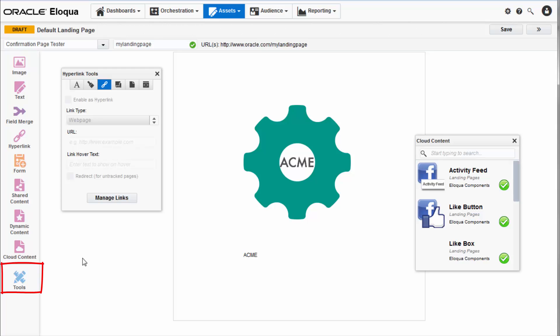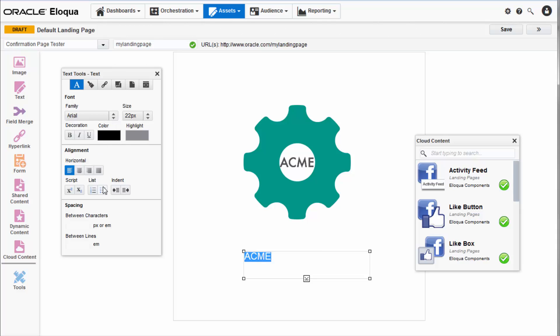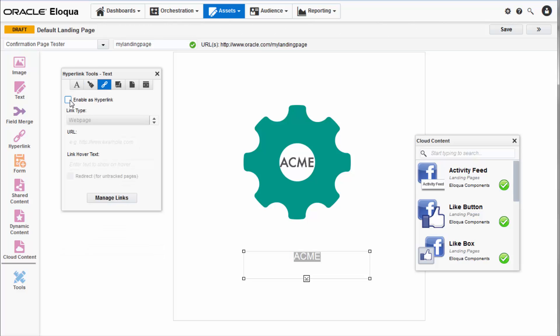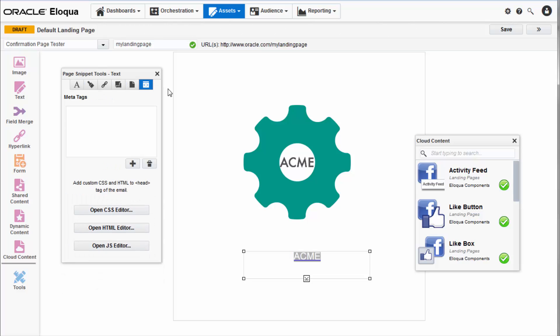Use the tools panel to format and exert fine control over your landing page. Click the tabs at the top of the panel to find text style tools, asset style tools, landing page layout tools such as page size and element position, configure hyperlinks and more.